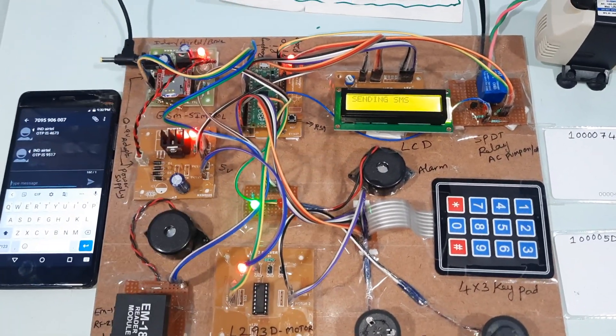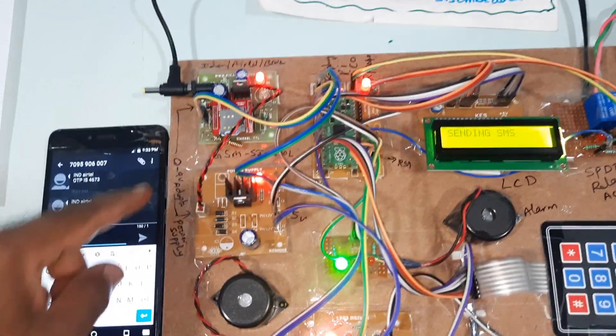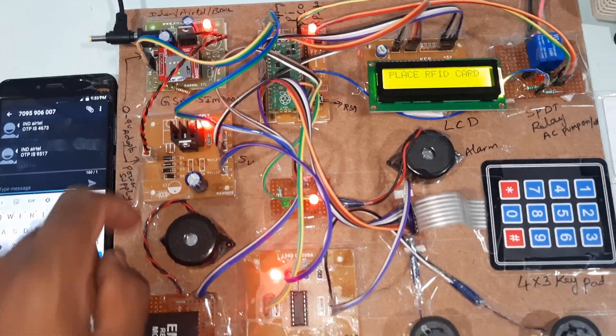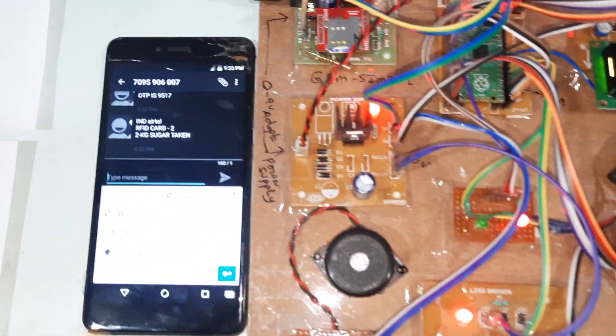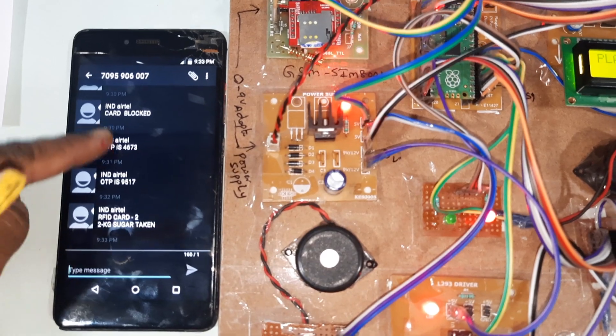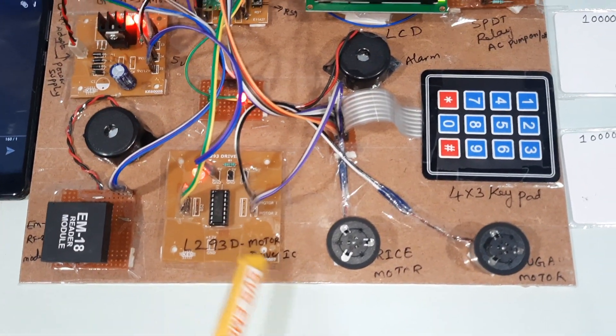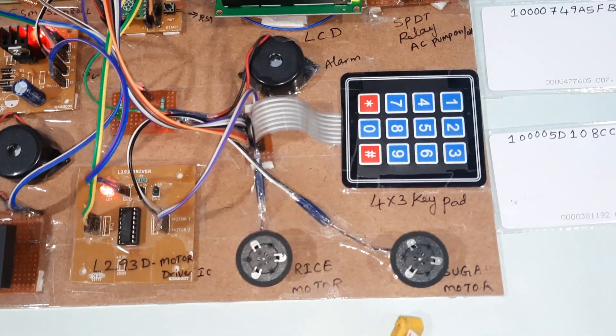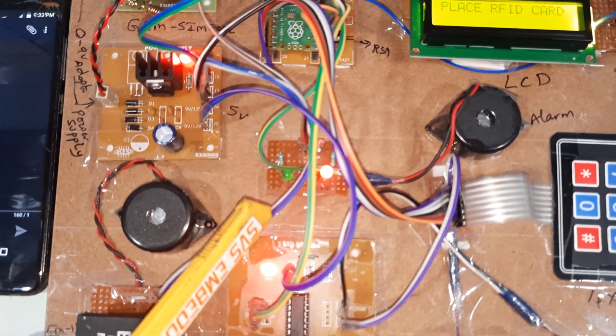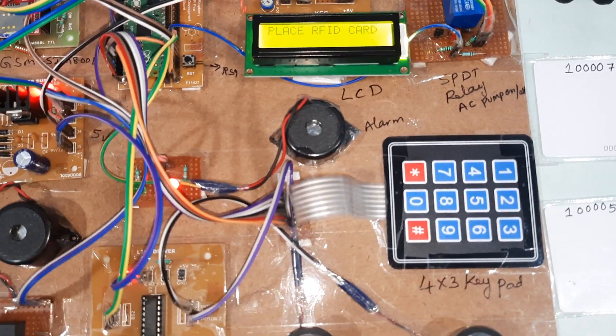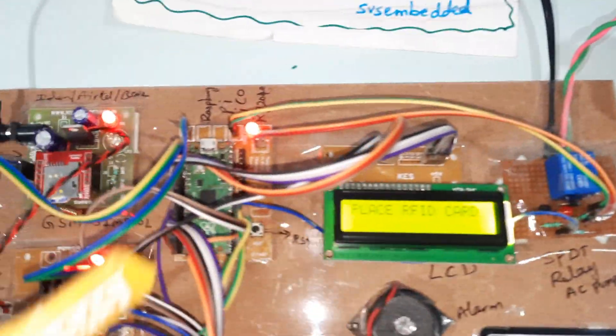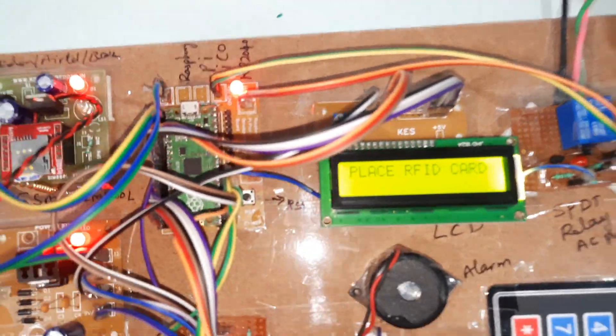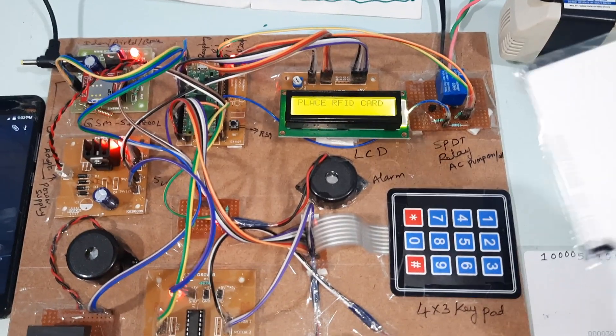Thank you. If there is any doubt let me know to SVS Embedded. Again I am going for GSM module, power supply board, and EM18 RFID module. This is the SMS alert with taking the item quantities. L293D driver IC, motor, rice motor, sugar motor, 4x3 keypad. There are two LEDs - red LED, green LED, whether the motor on or off type. SPDT relay and pump, 16x2 LCD, Raspberry Pi Pico board.